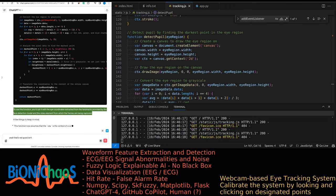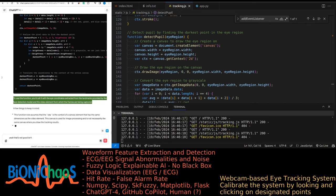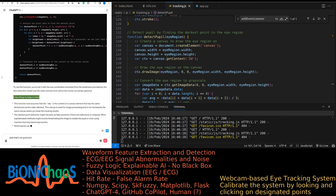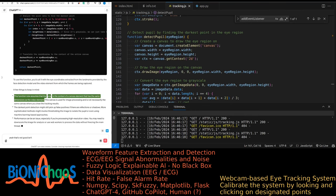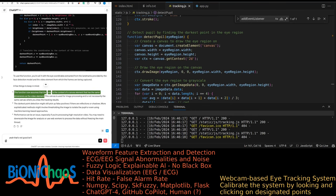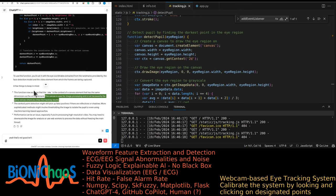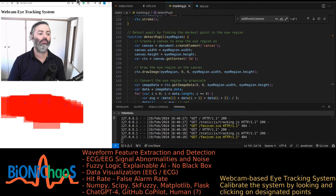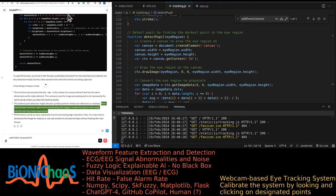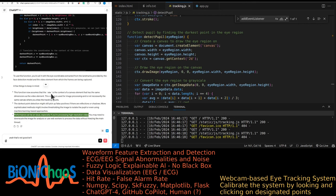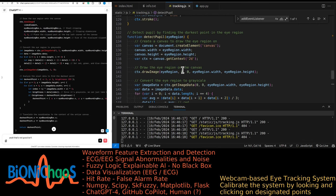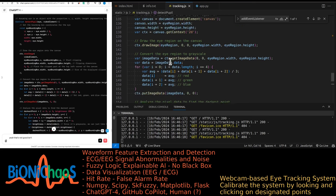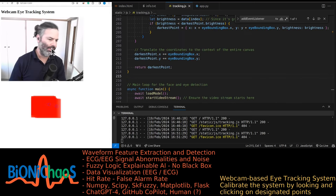To use this function, call it with the eye coordinates extracted from landmarks provided by the face detection model and the video element from which frames are being captured. The canvas context should have the same dimensions as the video element. Darkest point detection might still pick up false positives from reflections or shadows — more sophisticated methods might involve thresholding to isolate the pupil or machine learning approaches. Performance can be an issue with high resolution video — you may need to downscale the image for analysis or use Web Workers to process data without freezing the main thread.